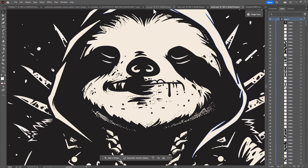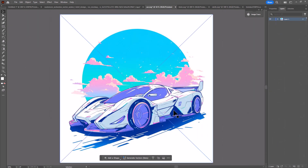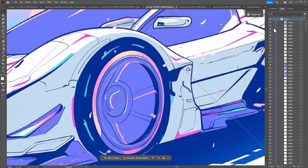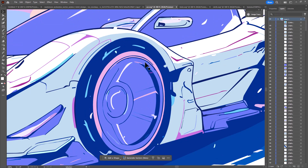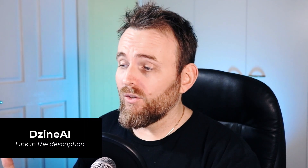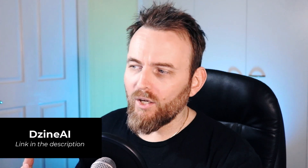I'll link to both Vectorizer.ai and Design AI in the description below. Finally I have a car image — zooming in you can see it's a bit pixelated. I turn off the bitmap and it's done a pretty decent job. The lines aren't a perfect consistency but for an automated process it's pretty good and consistent, and would make a decent sticker and print well as a vector. Overall it's a pretty simple, easy tool that gets decent results.